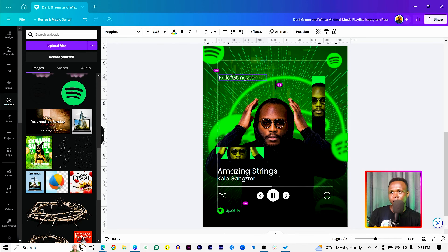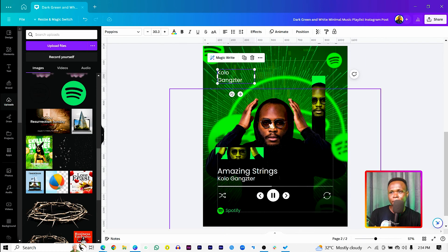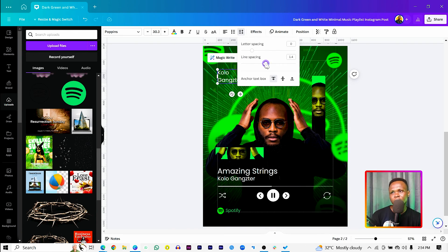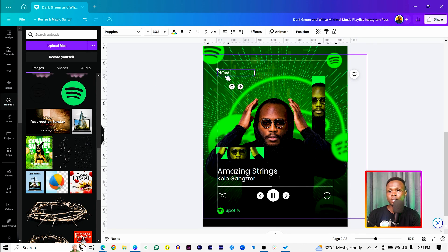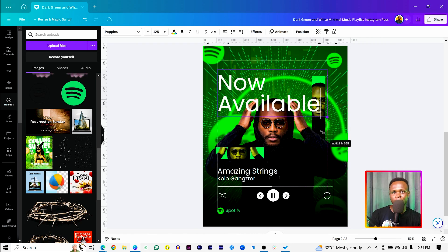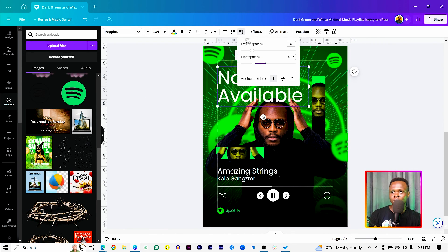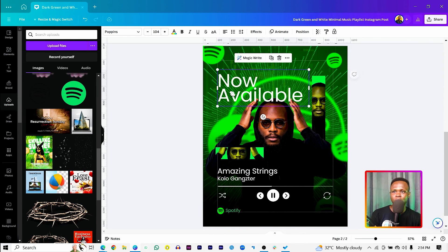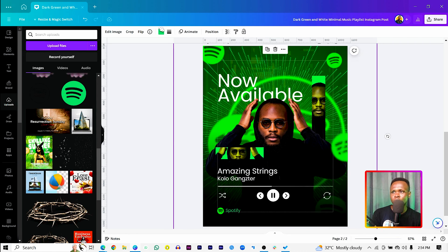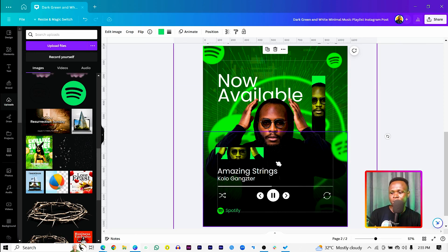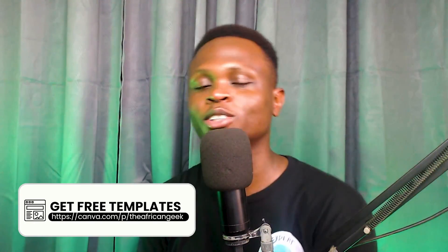Duplicate the artist name text to promote the artist — his name has to stand out. You can also add text like 'Now Available' to give the impression it's a new song. Position it and send it behind the artist. Adjust the circular audio wave element slightly. That's what we've been able to create inside Canva — I hope you enjoyed it! Leave a comment, hit the like button, and don't forget there is no limit to creativity. See you in the next video!